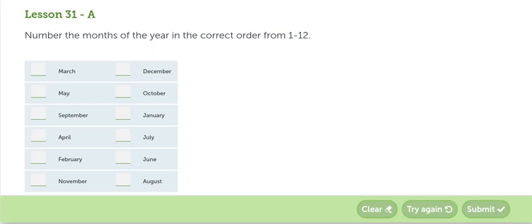Welcome to the second grade science guide. The first question is number the months of the year in the correct order from 1 to 12.